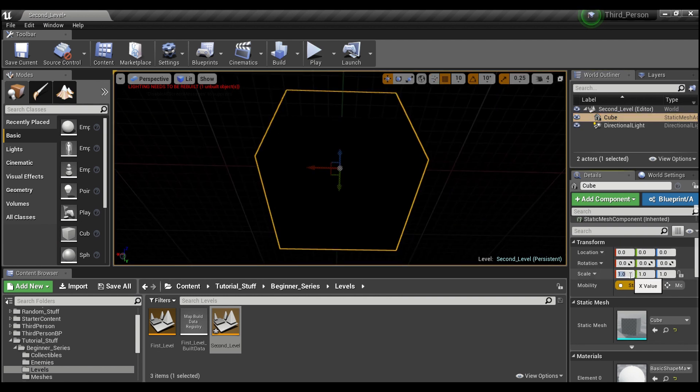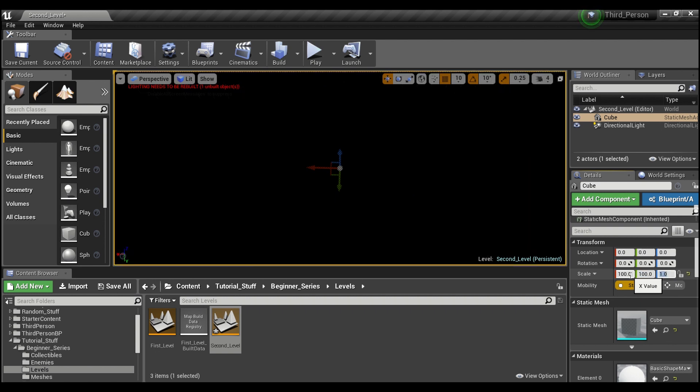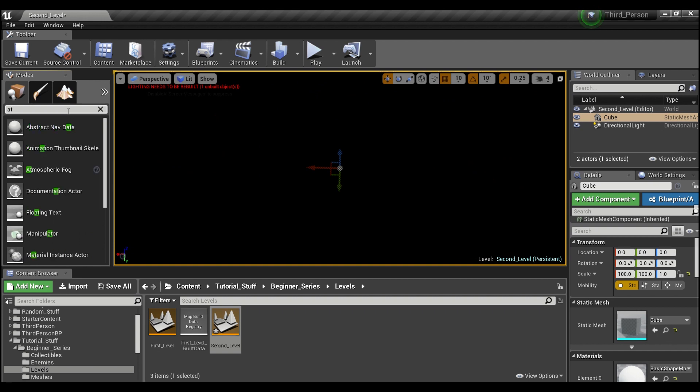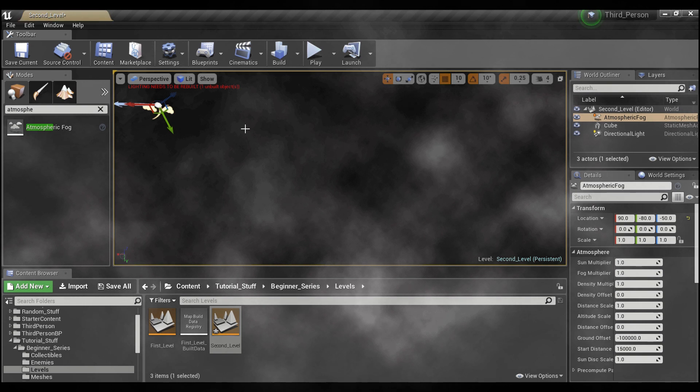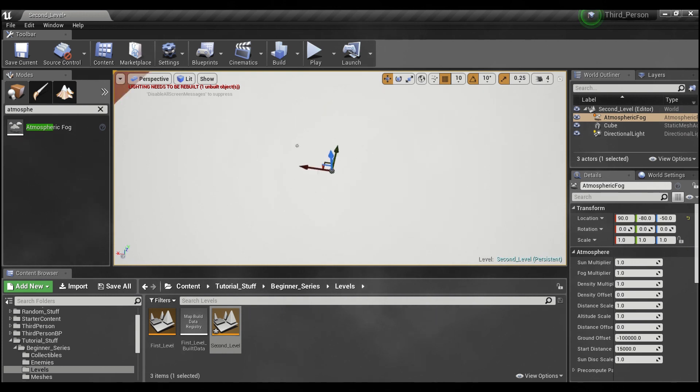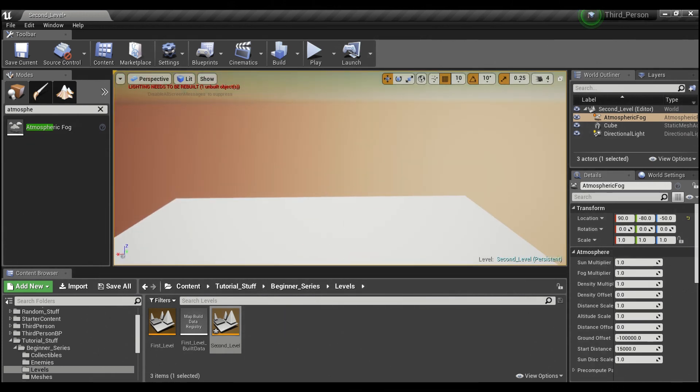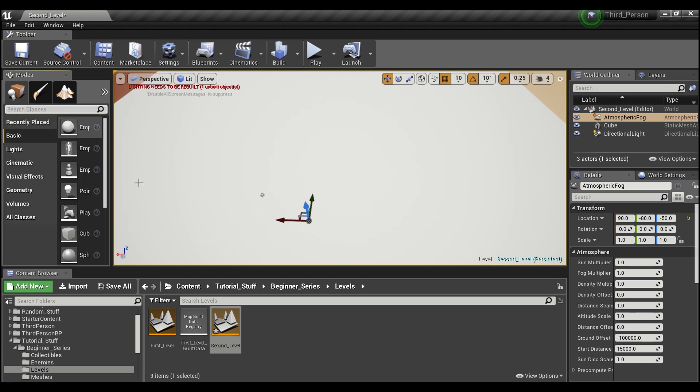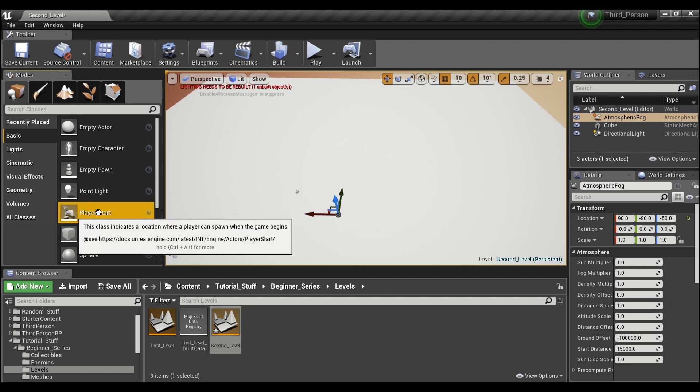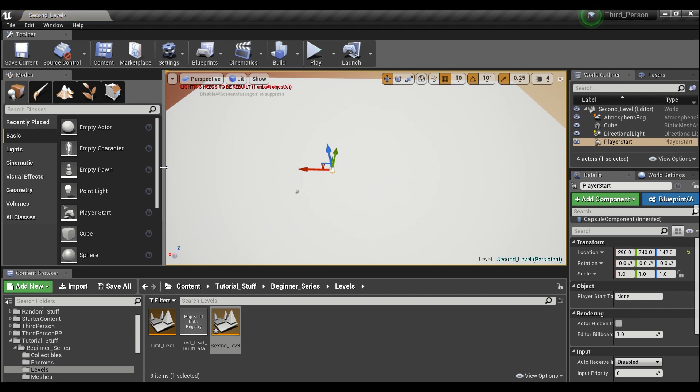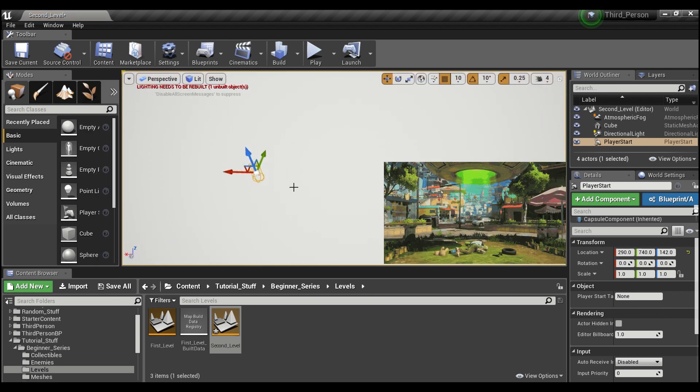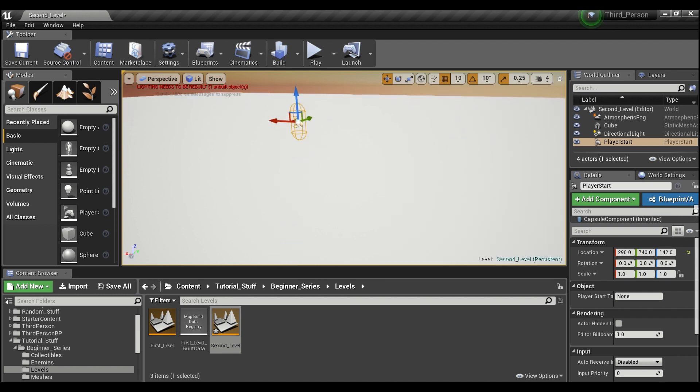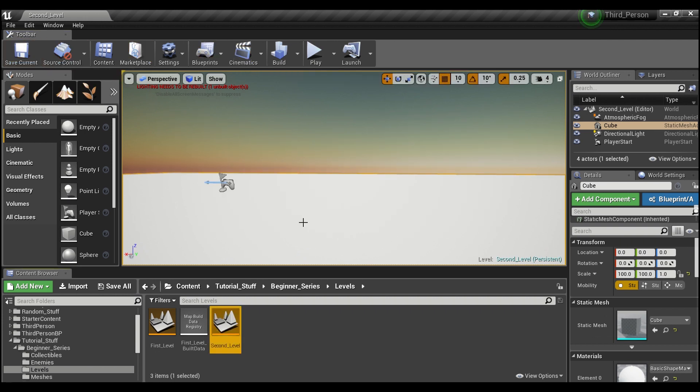We will scale this up 100 by 100. Then I'm going to look for something called atmospheric fog and drag this into the world. Now we have a little floor for our player to run around on. The last thing I'm going to do is pull in a player start, and that's just going to tell the game engine where to spawn our player when we open up this level. It doesn't really matter where you put it.